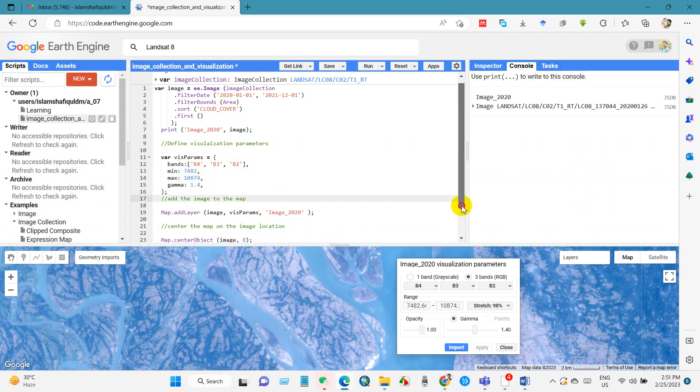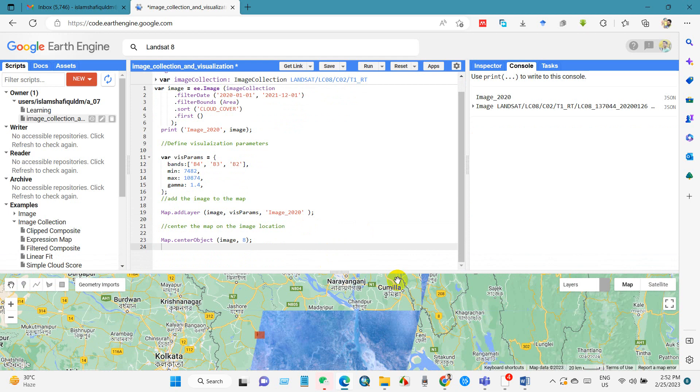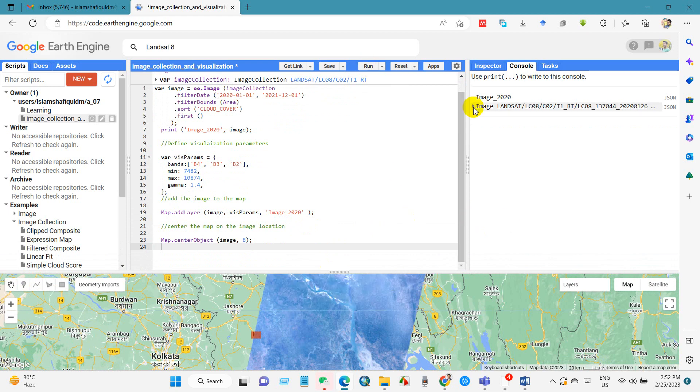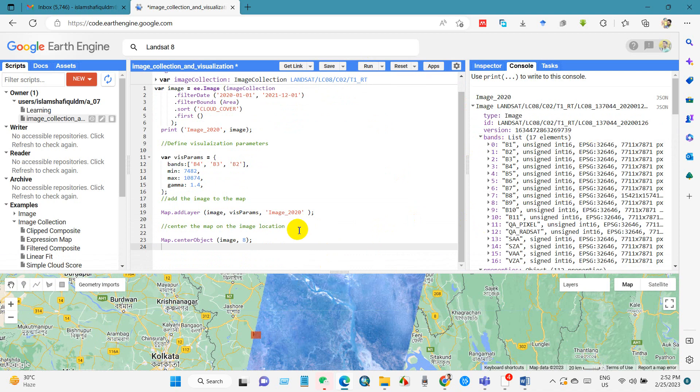So hope you enjoyed this tutorial. Practice using my codes and let me know if you face any issues. Next tutorial will be about how to download Landsat image using Google Earth Engine. Until then stay safe and stay happy.